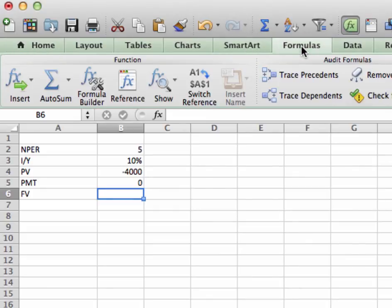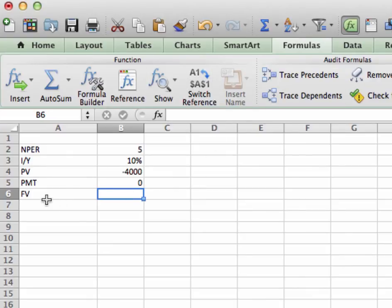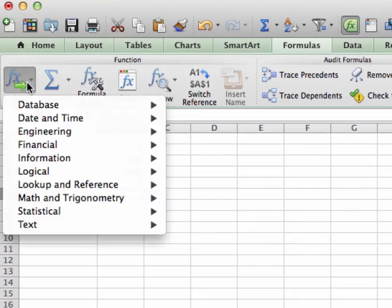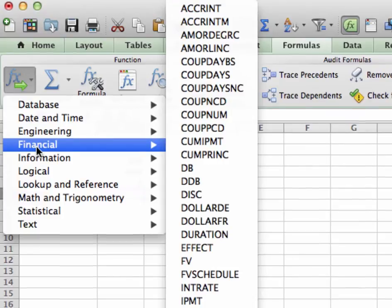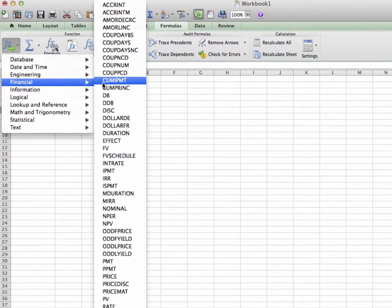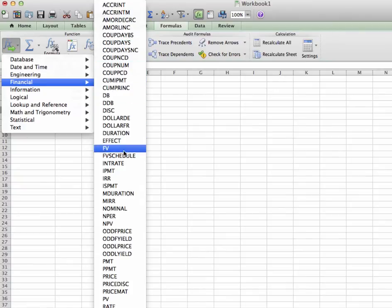PC users should have a financial button somewhere in this region. Go ahead and click on that. Mac users, you have one more step. Mac users, click on insert function, go scroll down to financial. Now, here's where we meet up with our PC users. Once you click on financial, you should see all of these different options.